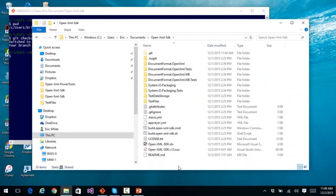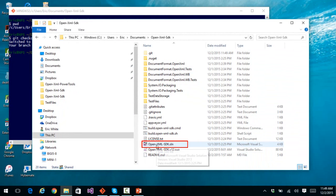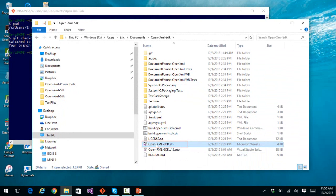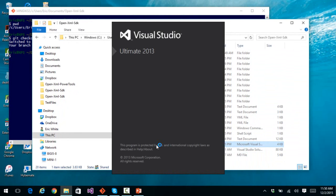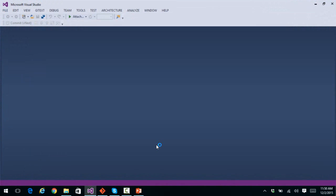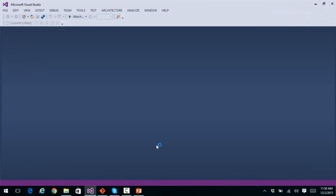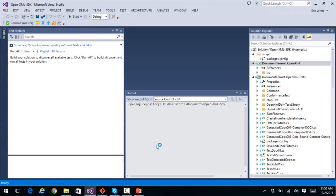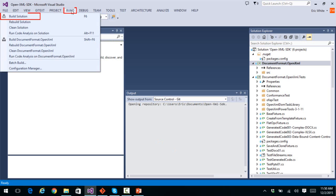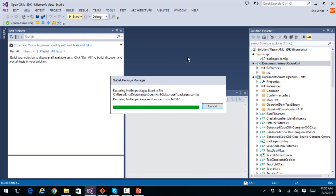First thing let's do is let's open up the OpenXML SDK solution with Visual Studio. Also, the community edition of Visual Studio 2015 works as well. First thing to do, build the solution.